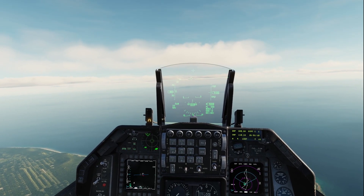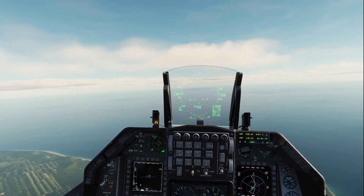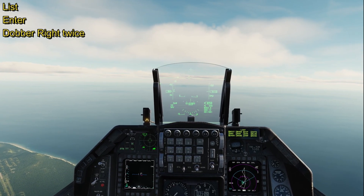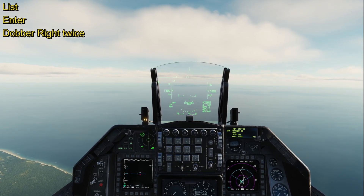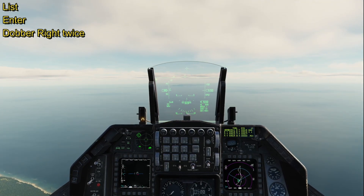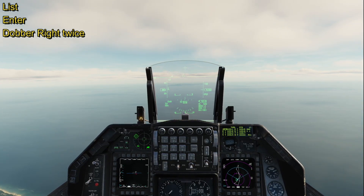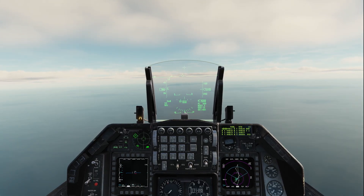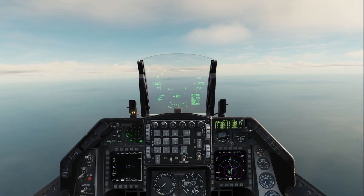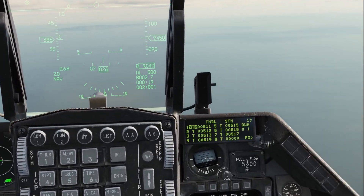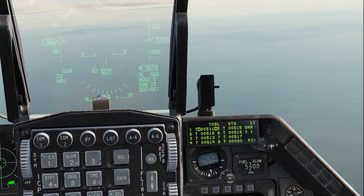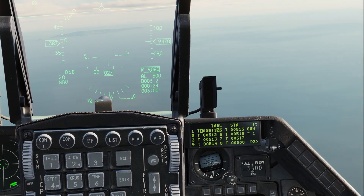Let's get started on getting to our data link page. On the ICP we're going to hit List and then Enter for our data link page, then we're dobbering right twice — once and then twice. What you'll notice here on our DED is you'll have a one, a T, and then a five-digit numerical STN number.